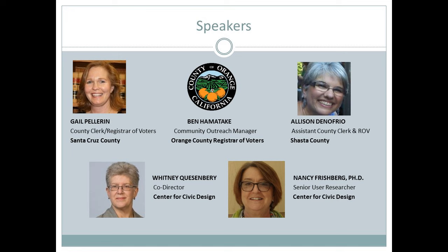Our second speaker will be Ben Hamatake, Community Outreach Manager for the Orange County Registrar of Voters, where he oversees the translation of voting materials in Spanish, Vietnamese, Chinese, Korean, Tagalog, Japanese, Hindi, and Khmer. He also manages the recruitment of bilingual poll workers and poll worker training in general.